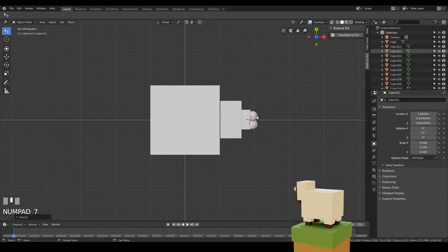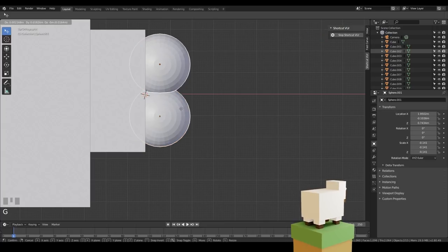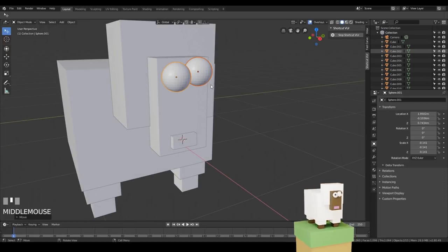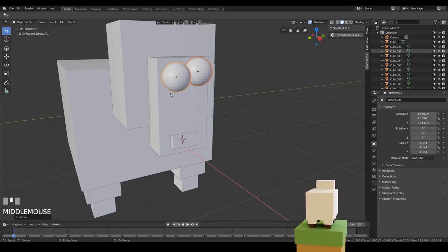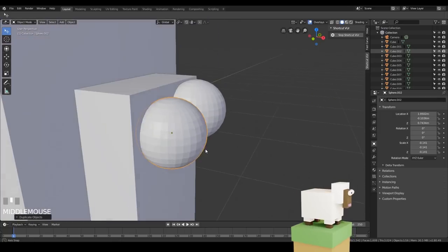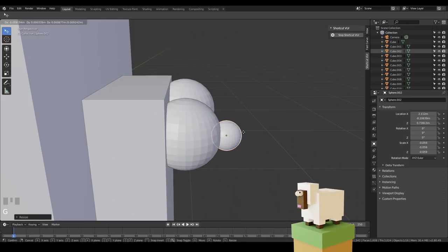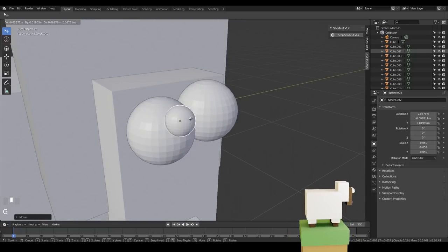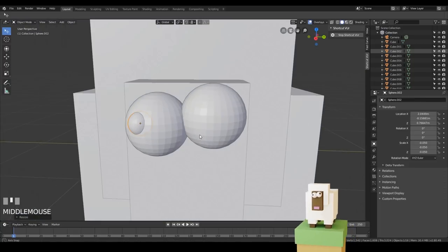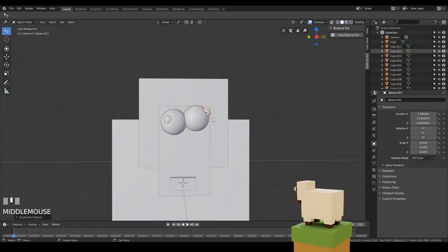I've noticed the eyes aren't central so I'll go to top view, zoom in with my wheel, and move them across slightly with G. I want to add a sphere at the front that I'll eventually texture with a black texture as a pupil. Zooming into the objects with the period key on the numpad, I'll select an eye, Shift+D to duplicate, right click to set it in the same place, then grab it and move it out, scaling it down. I'll put that out to the side and Shift+D again for the other pupil up there — so it looks like a slightly mad sheep.